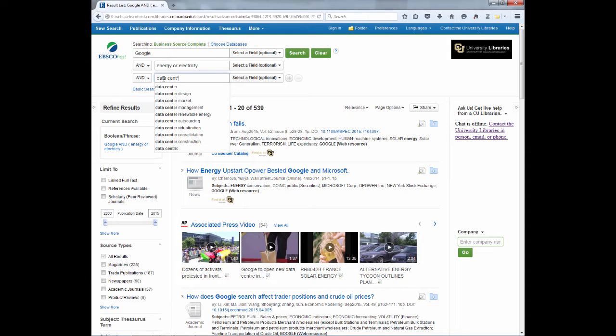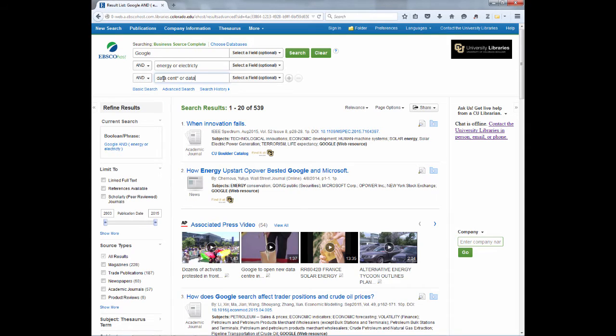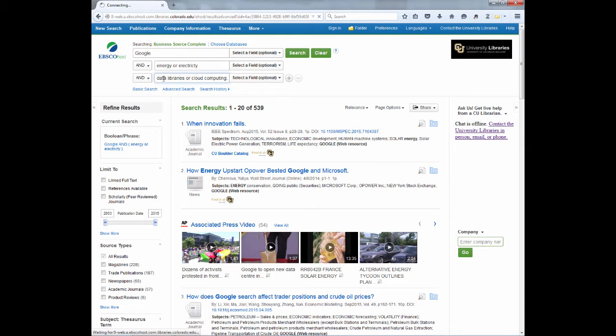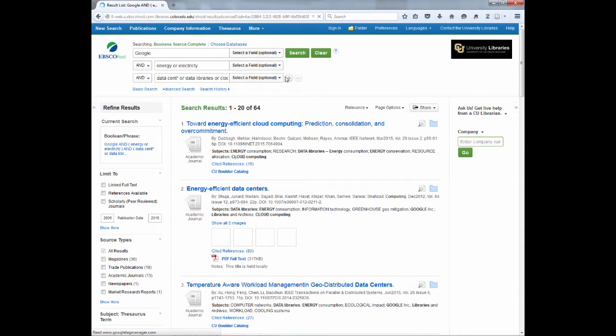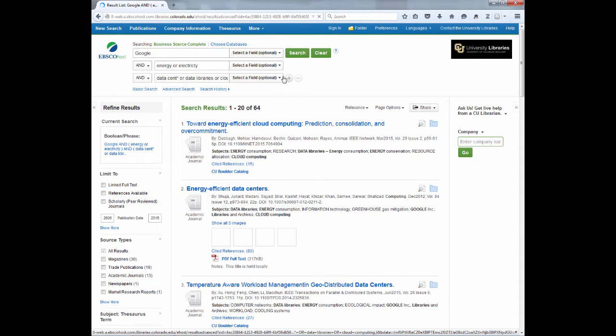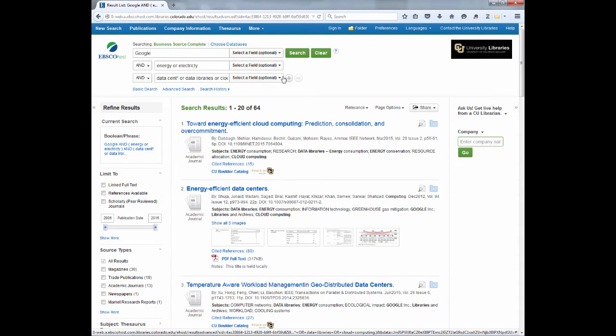Then I can add in OR, data libraries, OR, cloud computing. When I have done this search, you will see I get 64 results, and the first two look perfect.